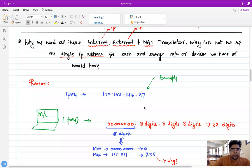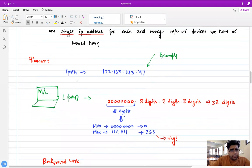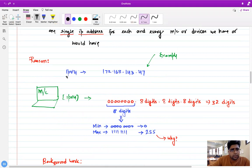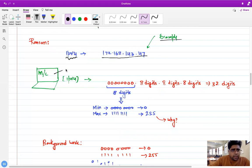This is what we were discussing - why we need all these internal-external network translators. Why can't we use one single IP address for each and every machine or device in the world? The reason is IPv4, as we discussed earlier. As you can see here, this is the format of an IPv4 address - this is the address of a machine provided by your ISP.